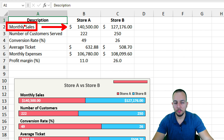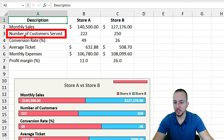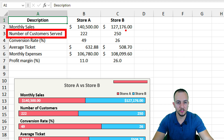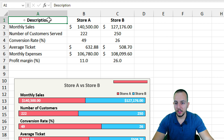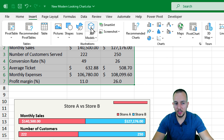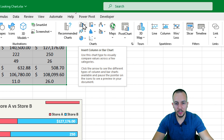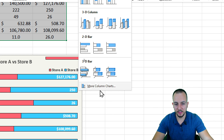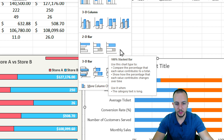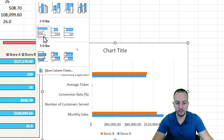We're looking at which store sold the most, which sold the least, which had the most customers served, and so on. Let me select all the data, go to Insert, and use a bar chart. For this video I want to use the third option of the bar chart.